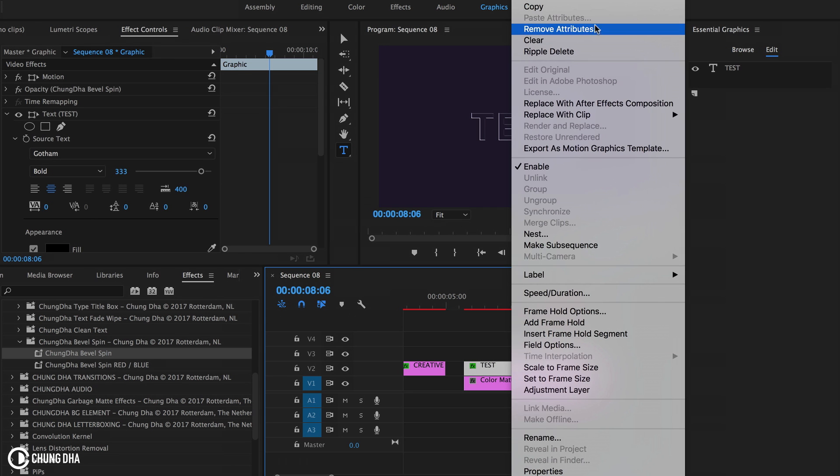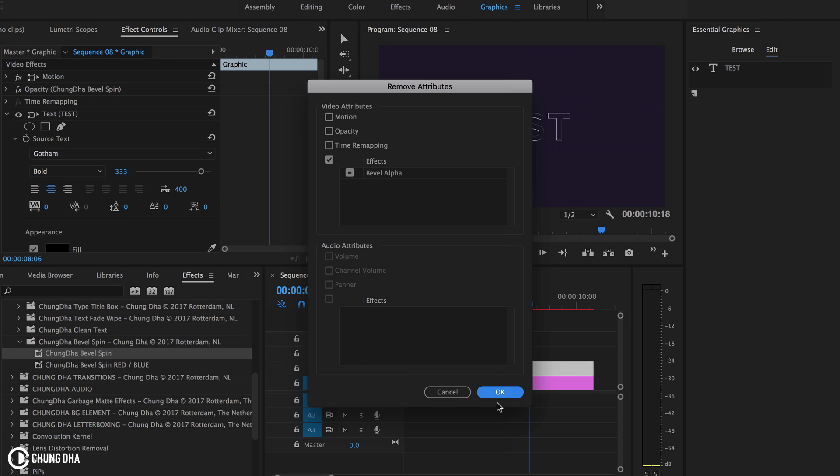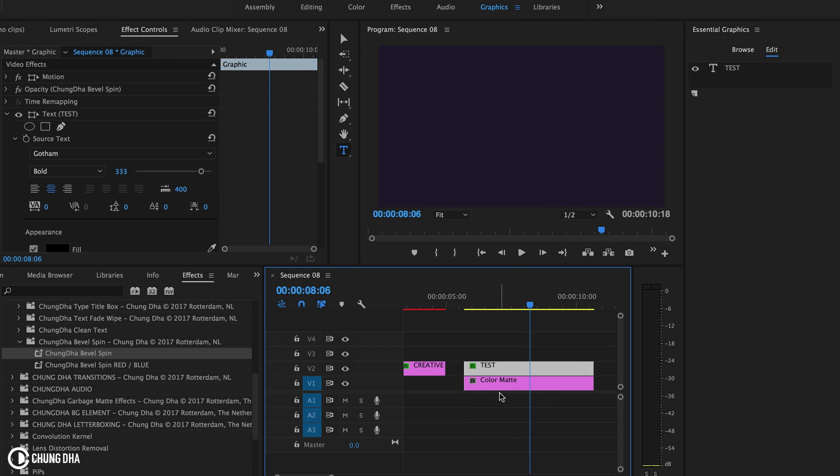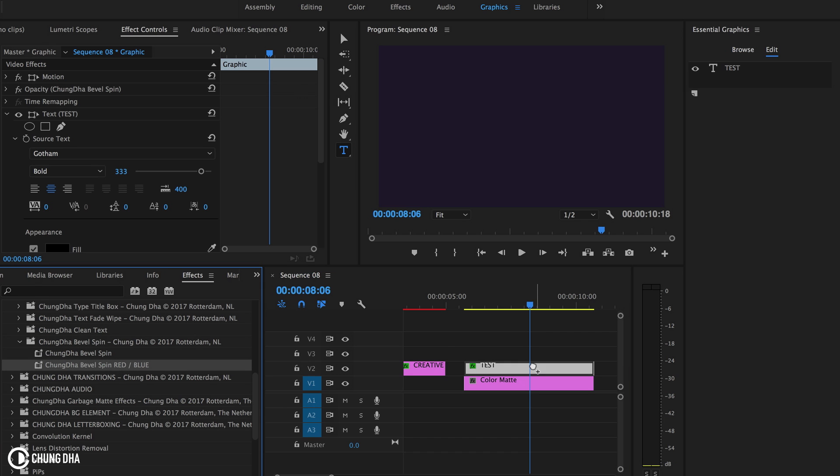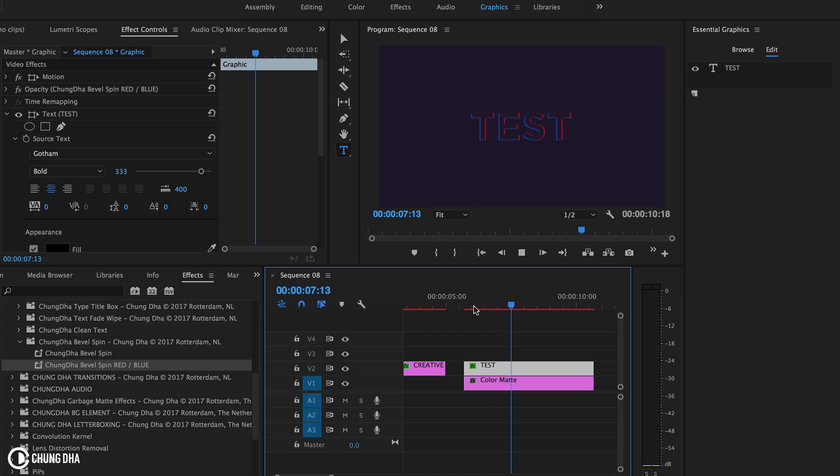And let's actually remove attributes and drop the red and blue on it. And here you see the red and blue version.